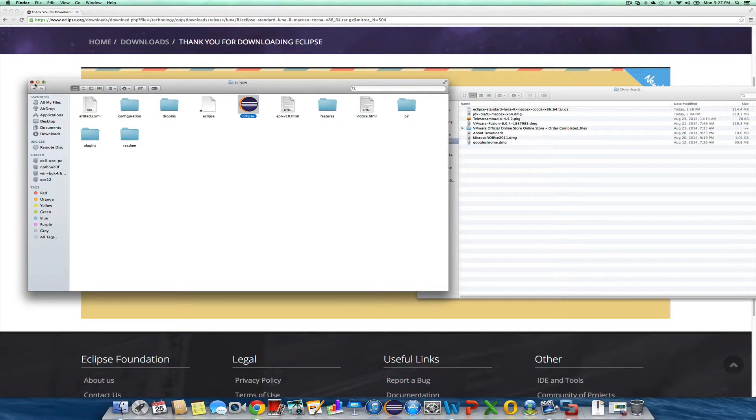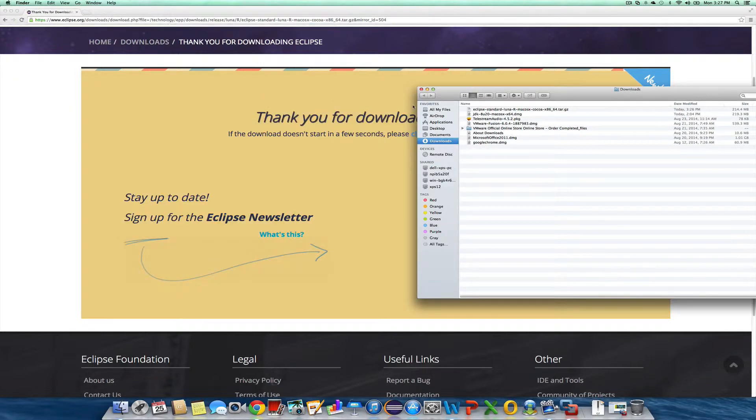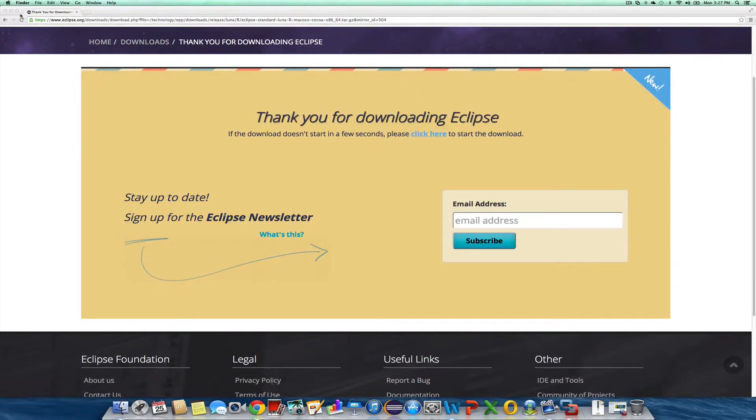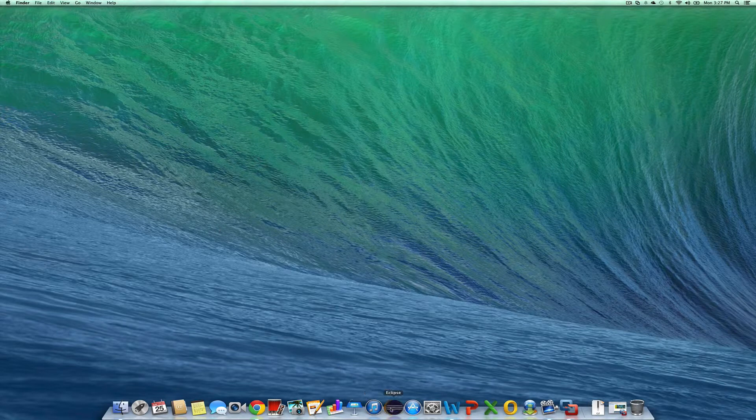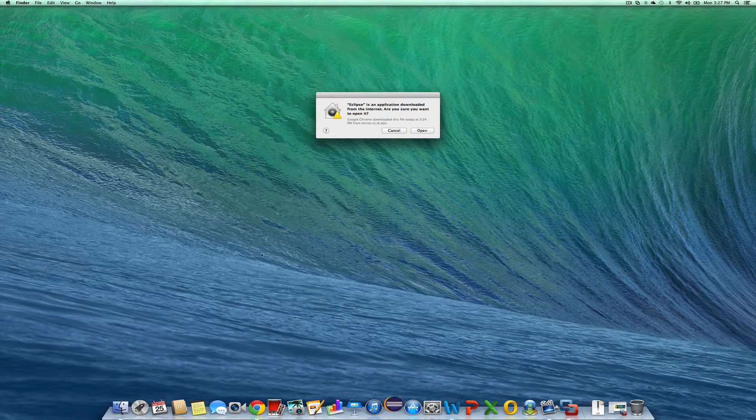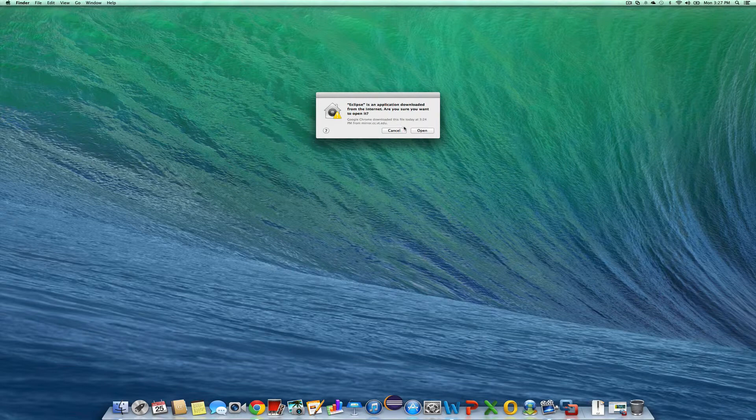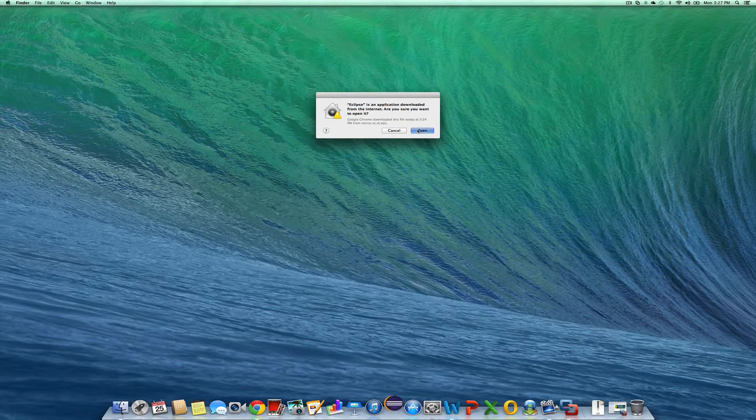The last step is to check that everything is working. Let me open up Eclipse. A warning - I got this from the internet. I think it's okay.